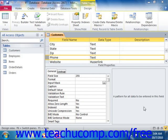You can set up input masks to dictate a pattern used for data entry within selected fields. Access provides an easy step-by-step routine called the Input Mask Wizard that helps you to apply input masks to selected text and date-time field types.